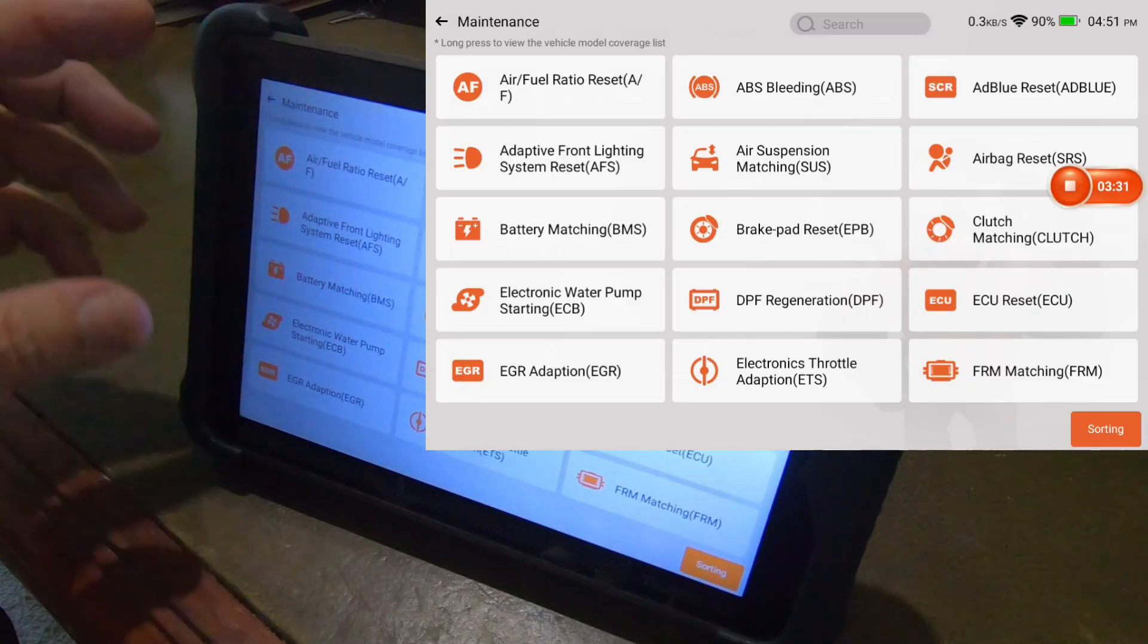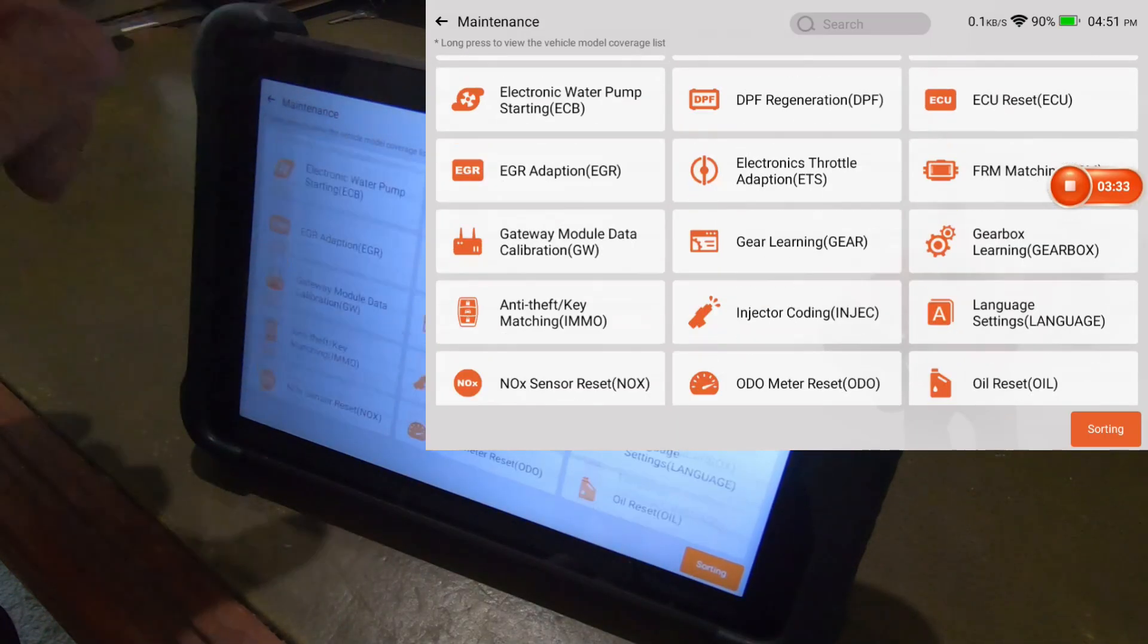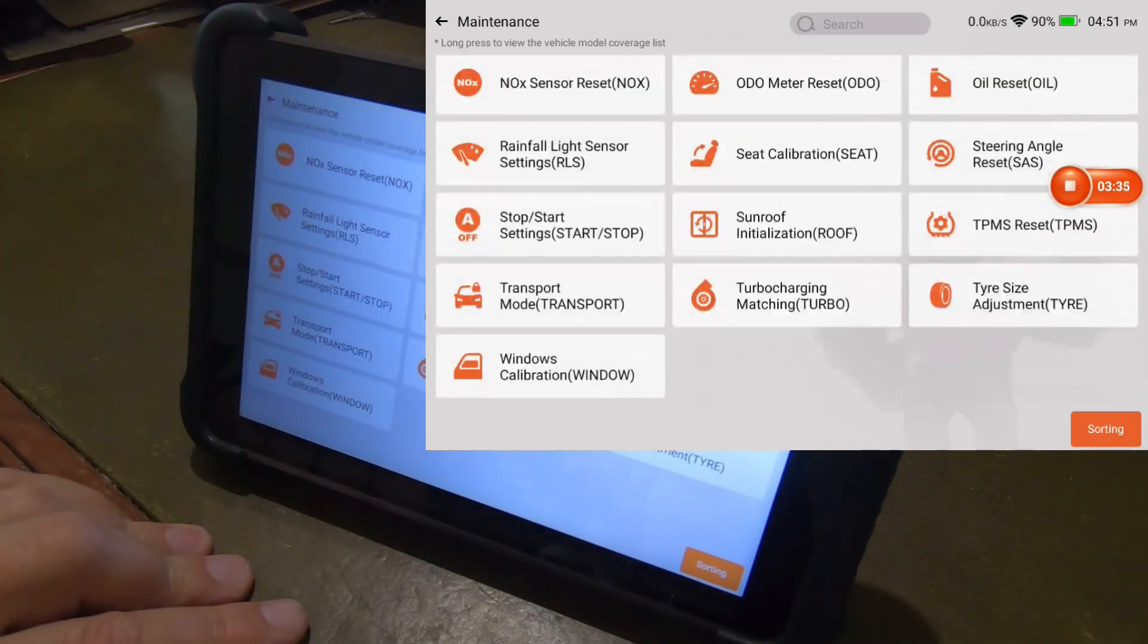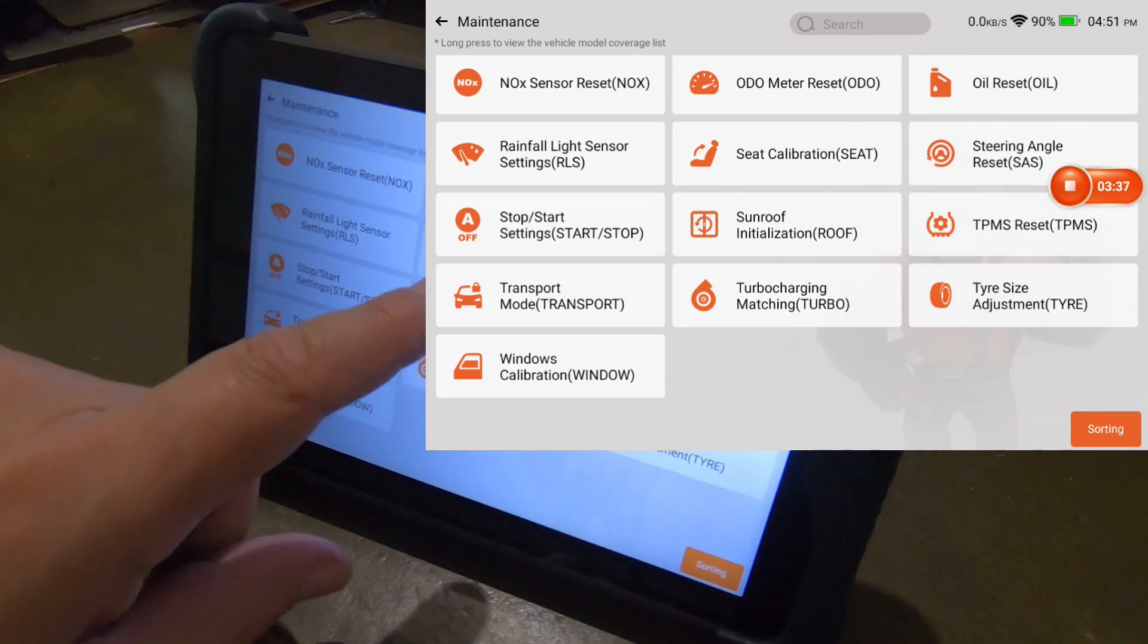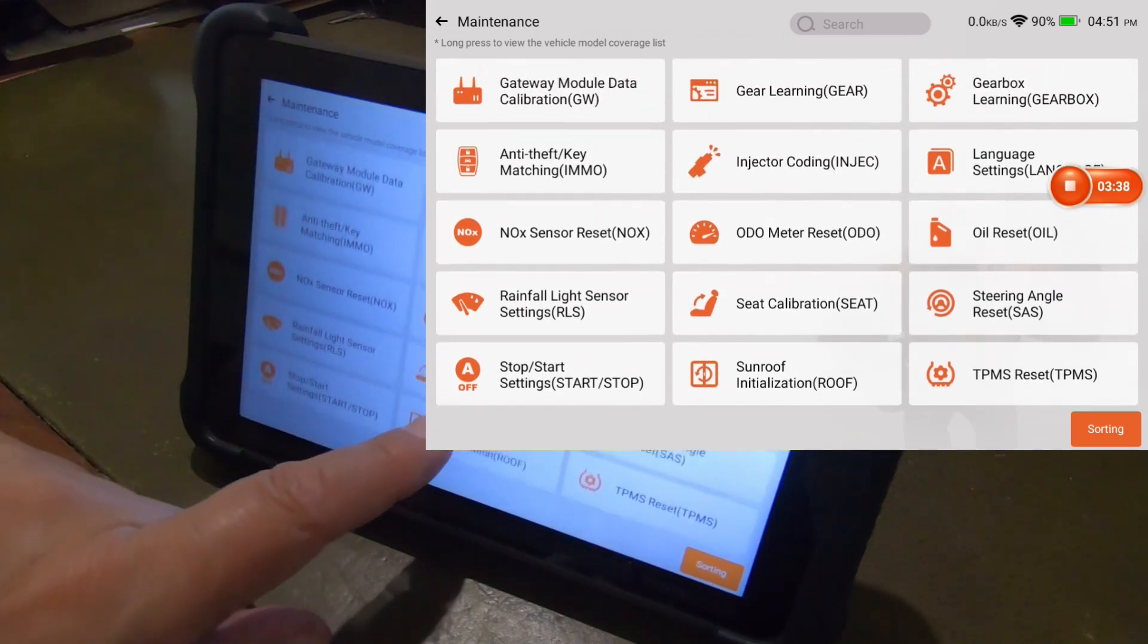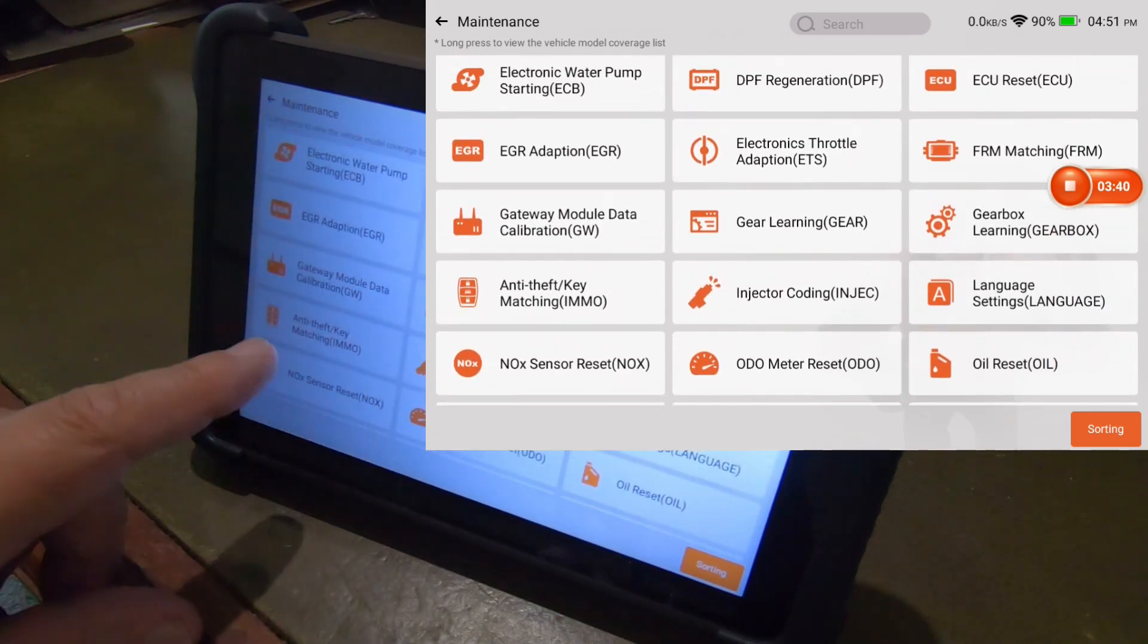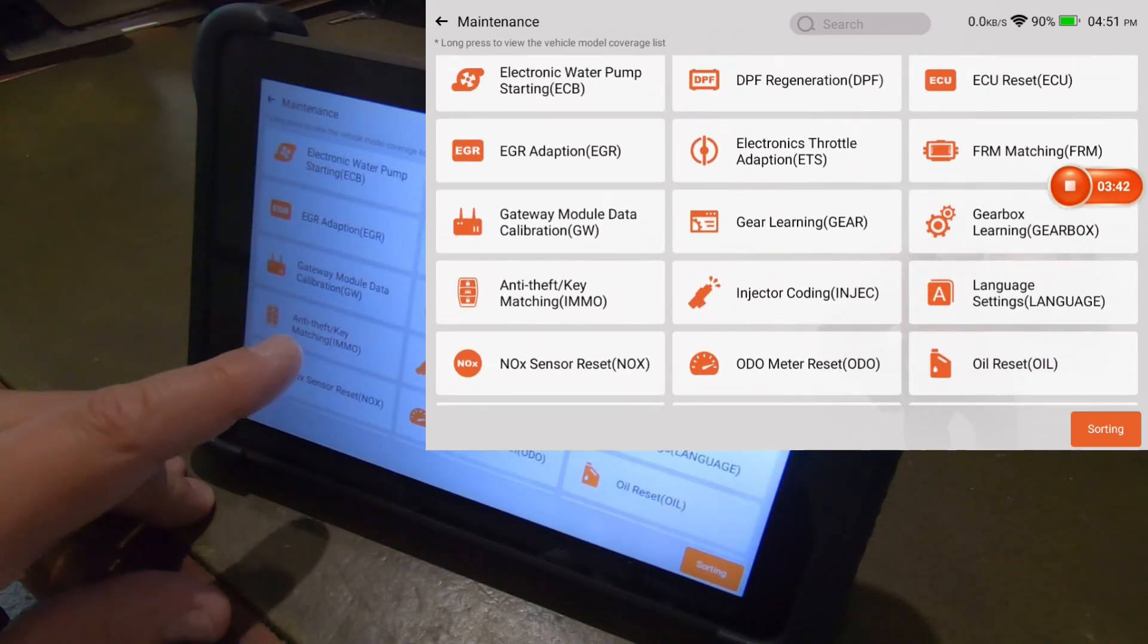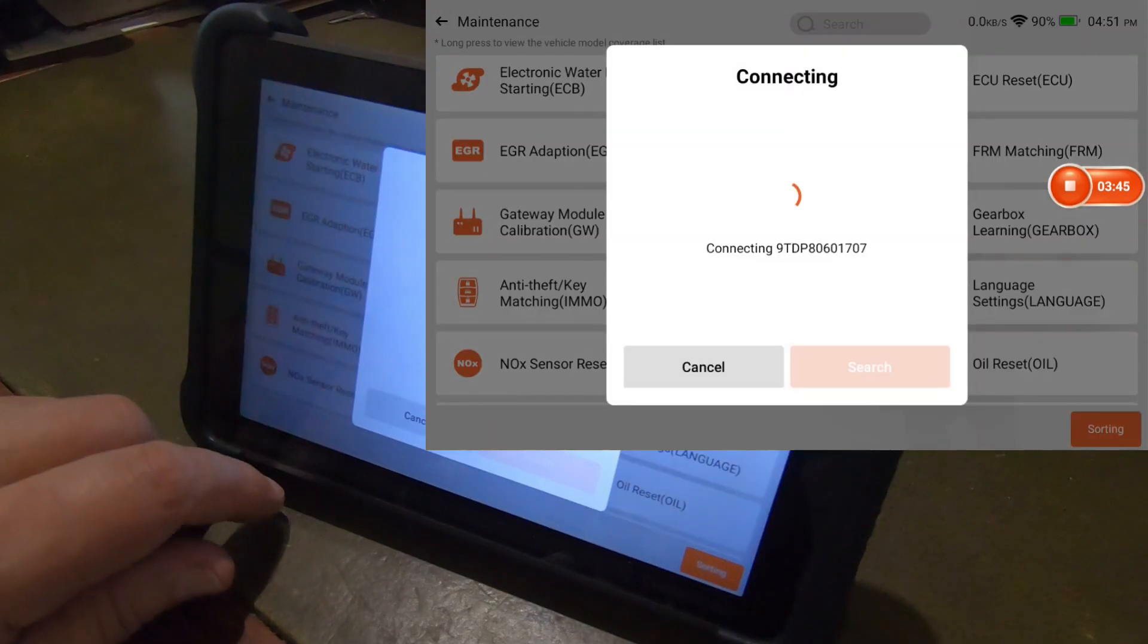Now the key matching, it might actually be under this. Let's take a look. There's the anti-theft key matching. So this might be where you get to that.